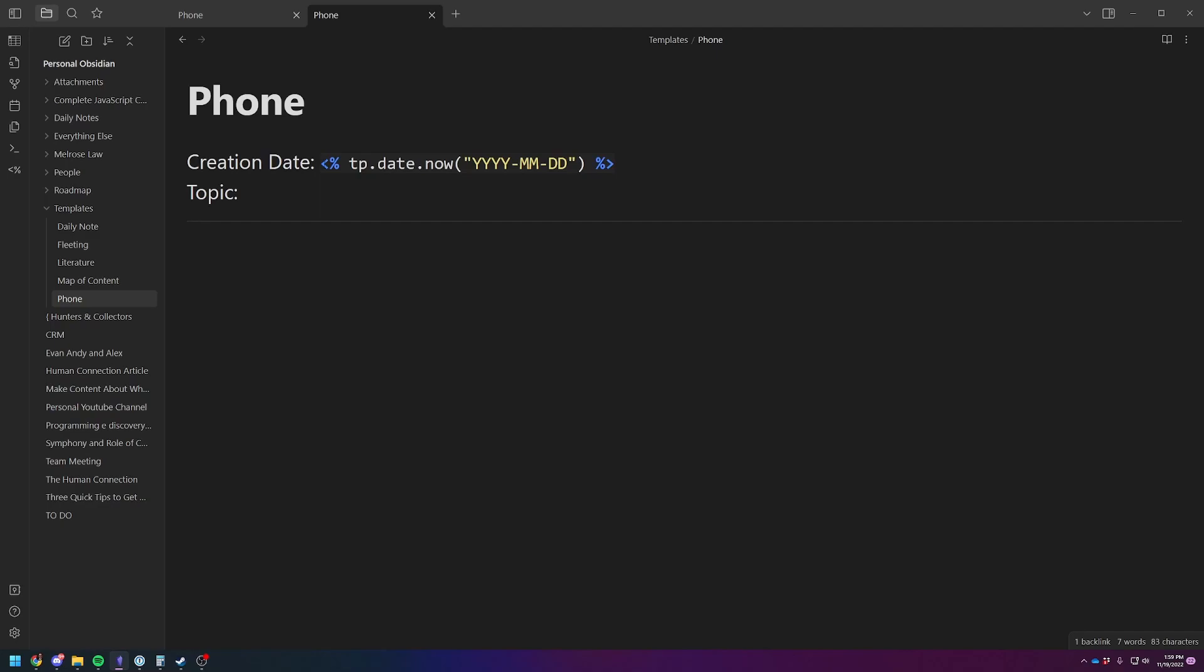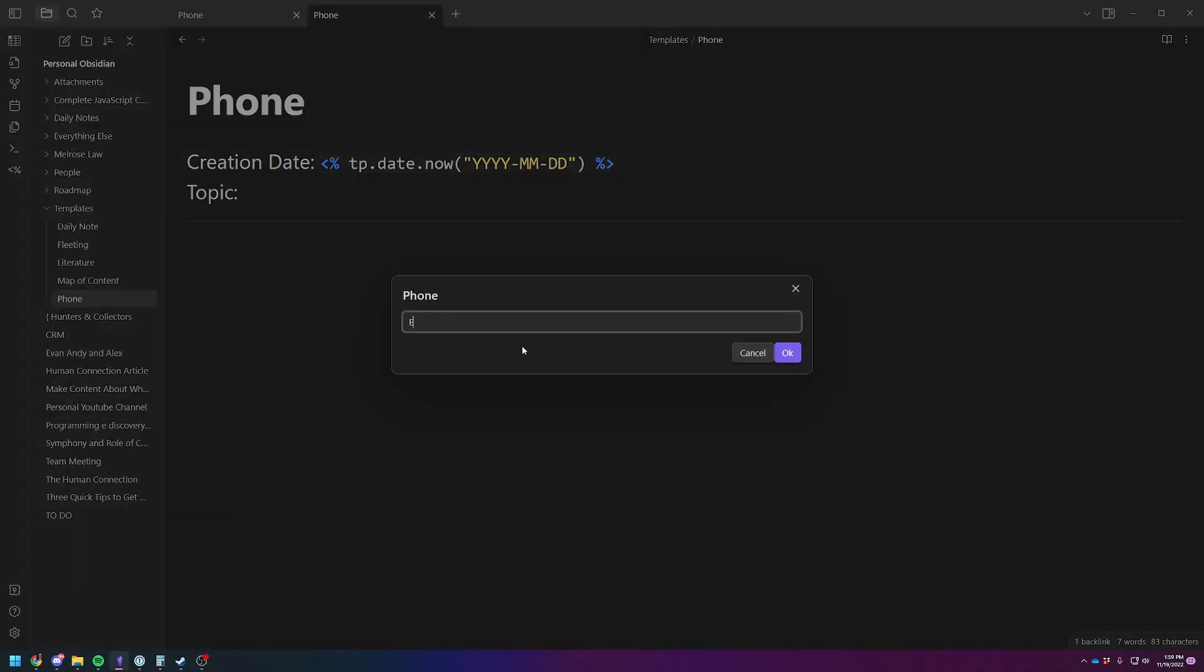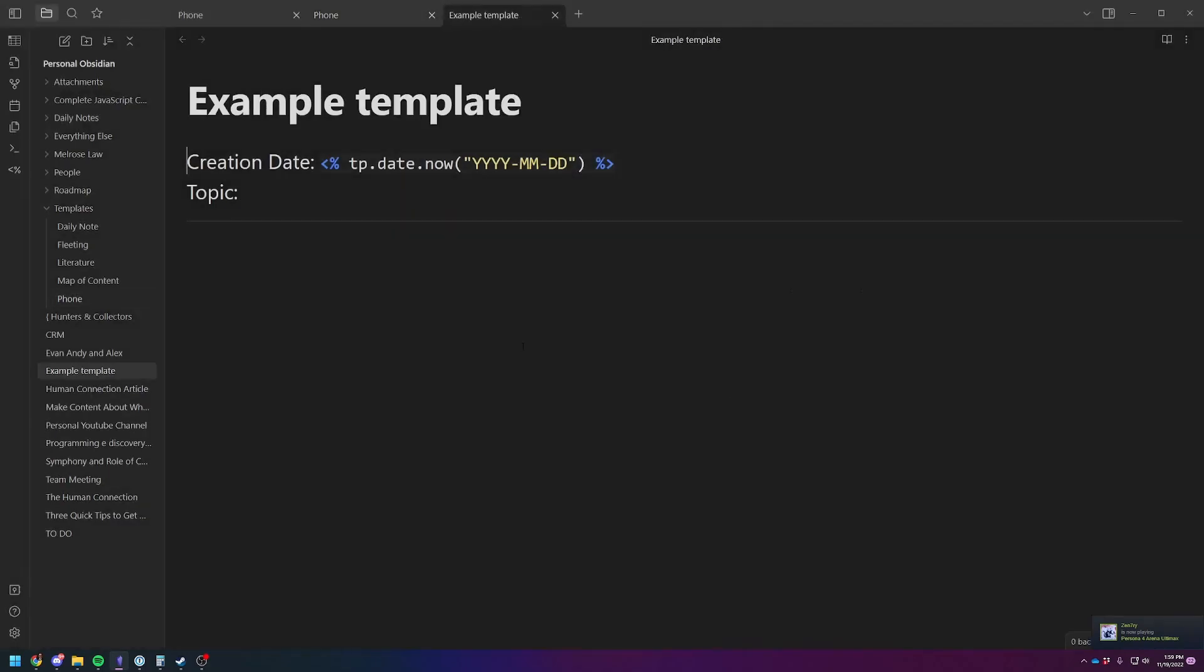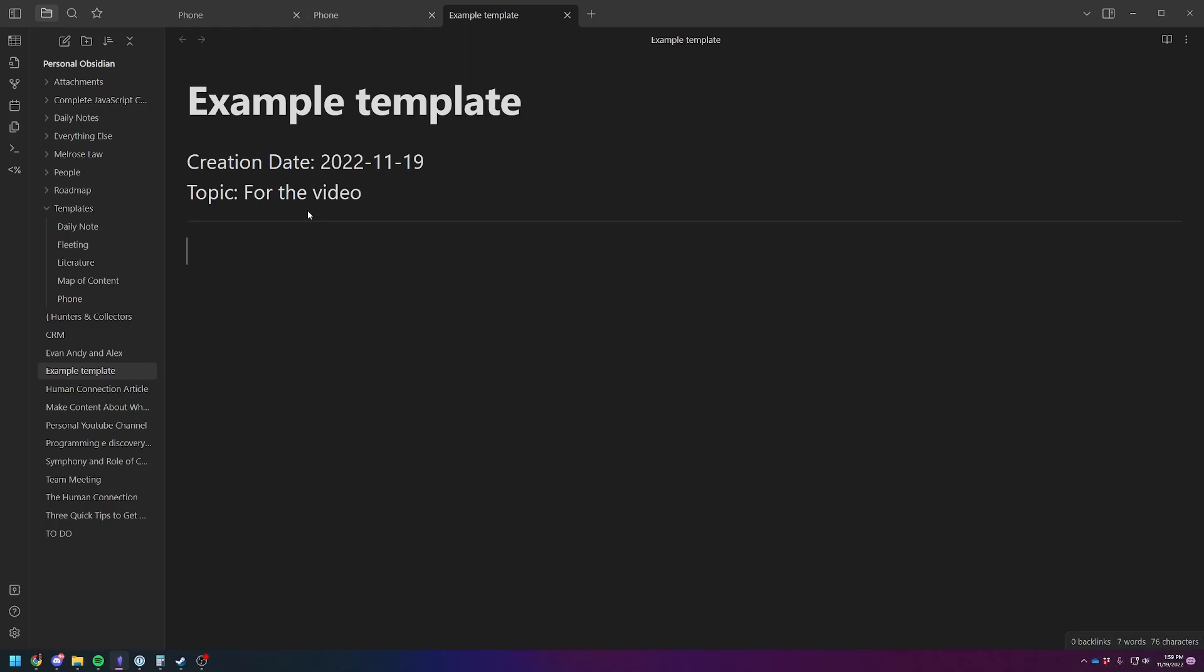So the Templater uses this bracket formula, bracket with the percent sign symbol, and then this is just going to put the date. And then I just got a topic, a dividing line, where this is where I would type out the content of the note. So using this as an example, example template, you've got the date of creation and then for the video, and then you can just type out whatever you want to talk about.